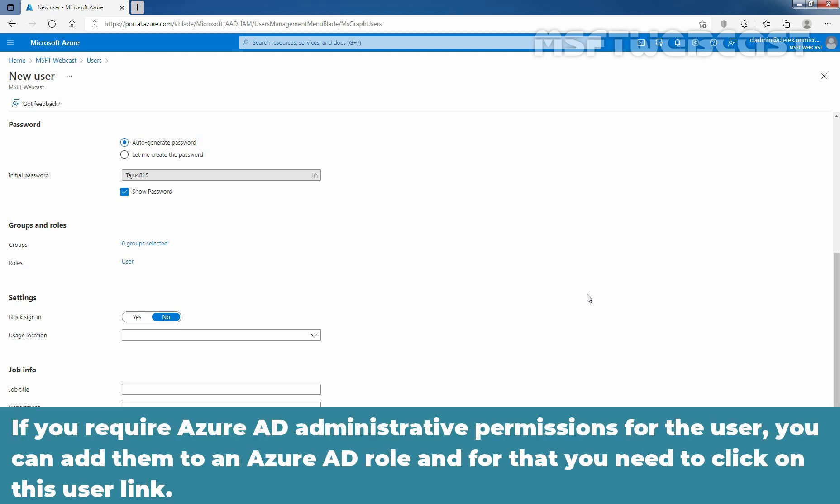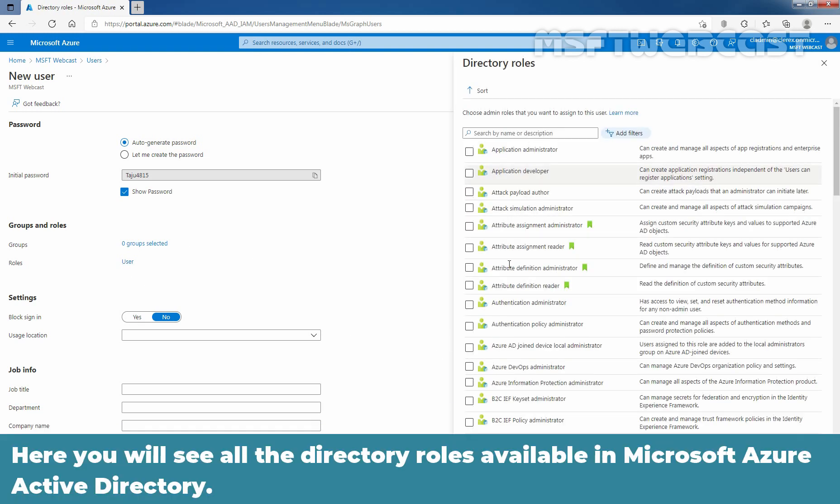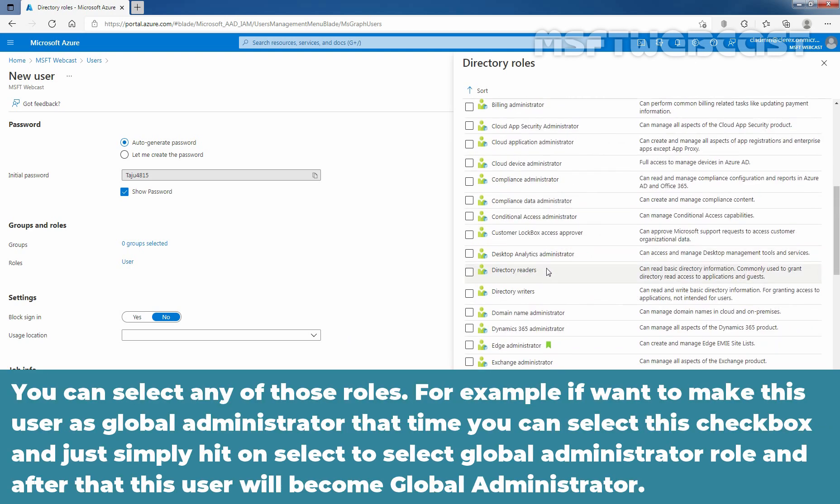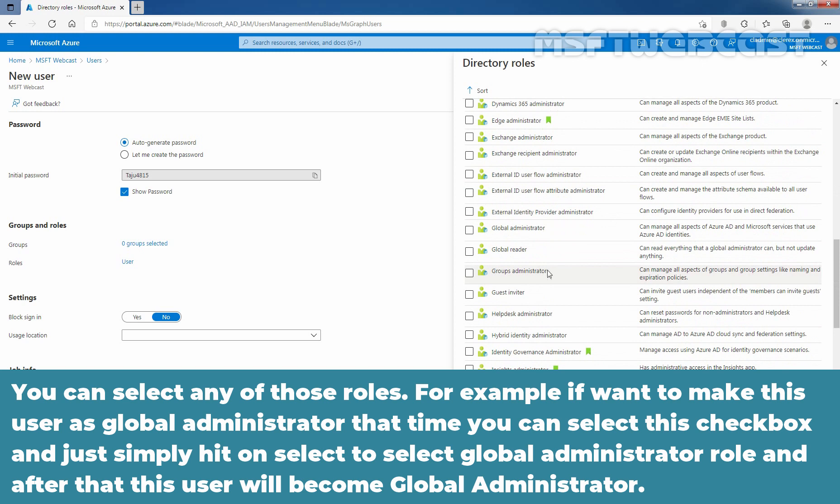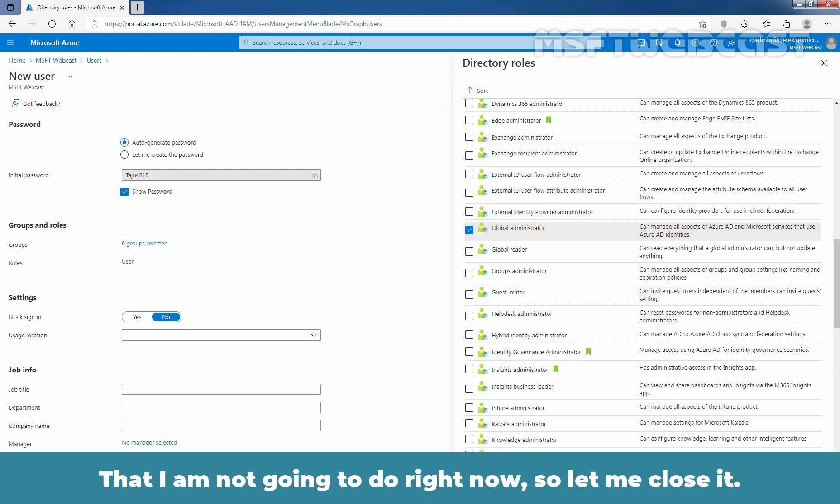If you require Azure AD Administrative Permissions for the user, you can add them to an Azure AD role and for that you need to click on this user link. Here, you will see all the directory roles available in Microsoft Azure Active Directory and you can select any of those roles. For example, if you want to make this user a global administrator, you can select this checkbox and just simply hit on select to select global administrator role. And after that, this user will become global administrator.